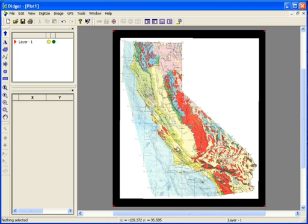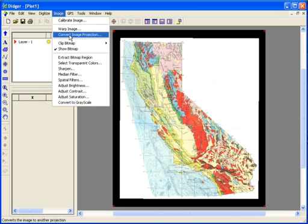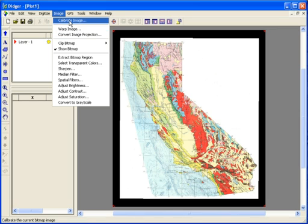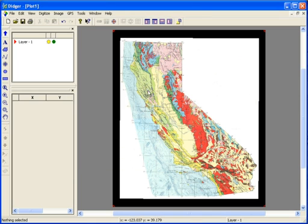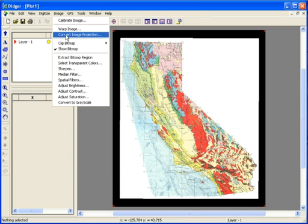Converting the image projection is very useful when you're trying to overlay other data on top of an image that's in a different projection, or if you're trying to mosaic two images together that are in different projections. The Convert Image Projection command is grayed out if anything is digitized in the plot window, so use this command prior to any digitizing. To convert the projection of an image, first make sure that it is calibrated with the projection. If you want to double check, just go to Image, Calibrate Image, and make sure it is set to Projected Coordinates. Once you confirm that it's calibrated with the projection, just click Cancel. Then go to Image, Convert Image Projection.